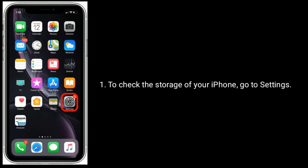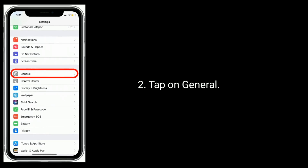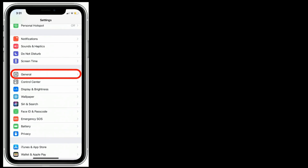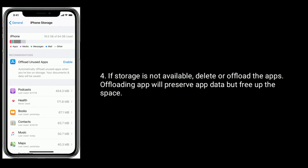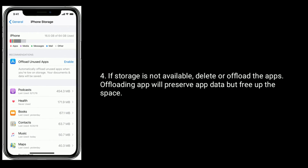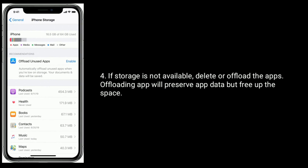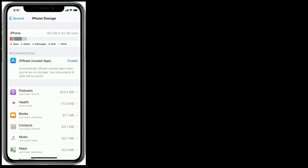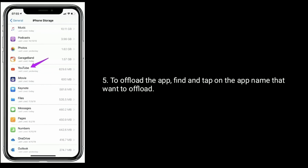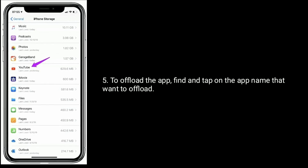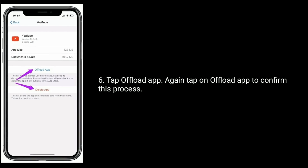To check the storage of your iPhone, go to Settings and tap on General, then tap on iPhone Storage. If storage is not available, delete or offload apps. Offloading an app will preserve the app data but free up space. To offload an app, find and tap on the app name you want to offload, then tap Offload App and tap Offload App again to confirm.